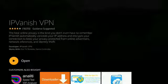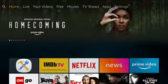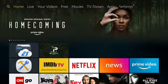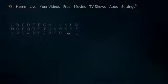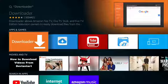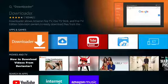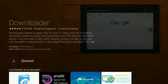Push the Home button. Go to Search in the top left corner. Type in Downloader and select it. If you haven't downloaded Downloader before, push Get It. If not, push on the cloud for downloading and installing.